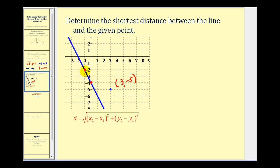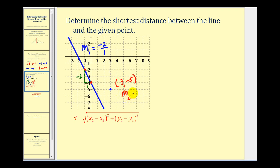To go from one point to the other, we go down two units — that's negative two — and then right one unit. This tells us the slope of the blue line is negative two over one, or negative two. The segment giving us the distance between this point and the line would have a slope that's the negative reciprocal of the blue line, so the slope of this perpendicular segment would be the negative reciprocal of negative two over one.